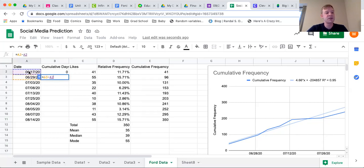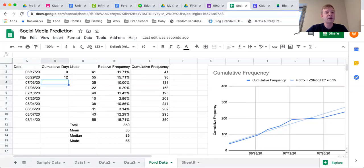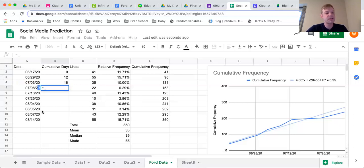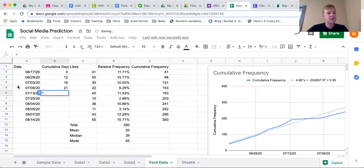Writing this as a formula, I click on the current date minus the original date — this gives me a value of 12. I'll continue doing this for all my values: equals current date minus the original date. So this date is 16 days after the first day. I keep going with equals current date minus the original date all the way down the line.